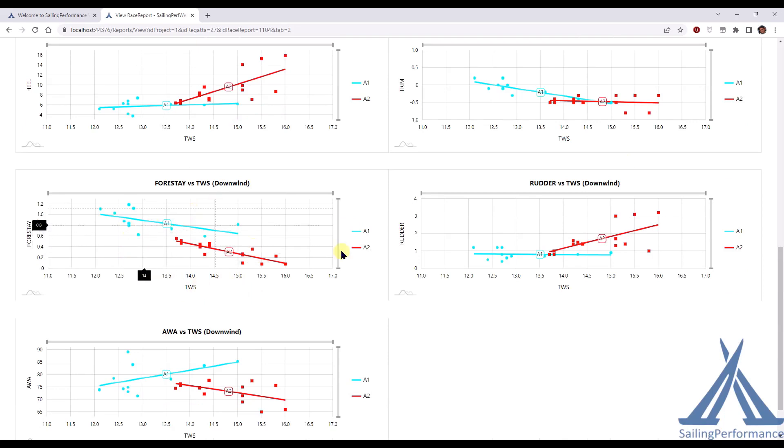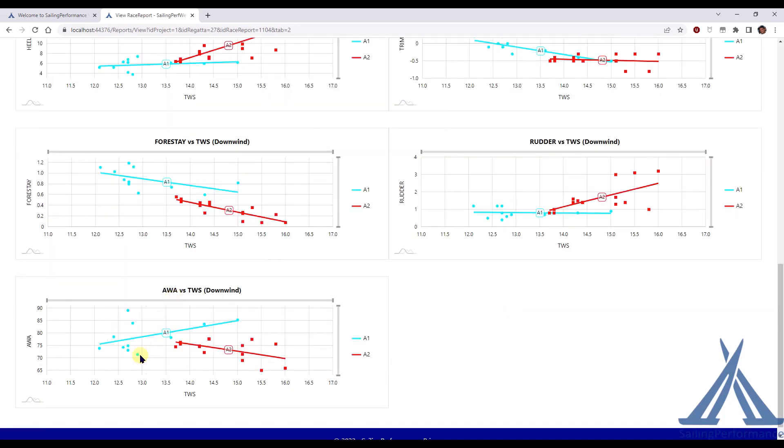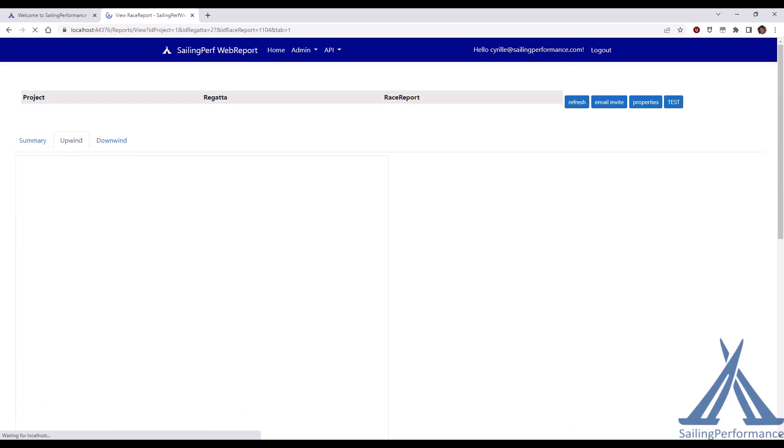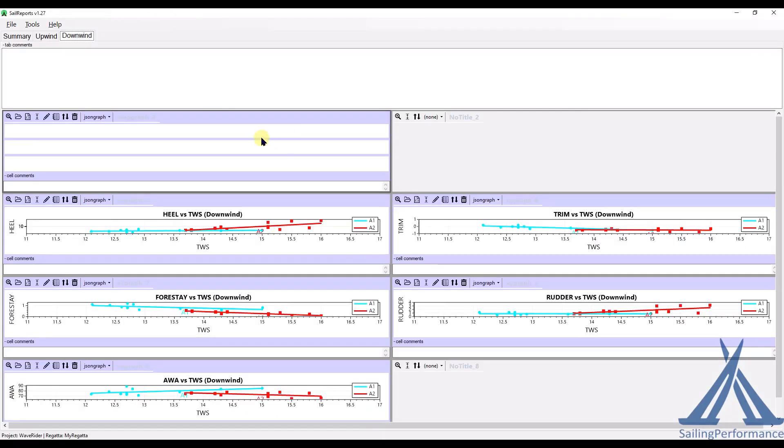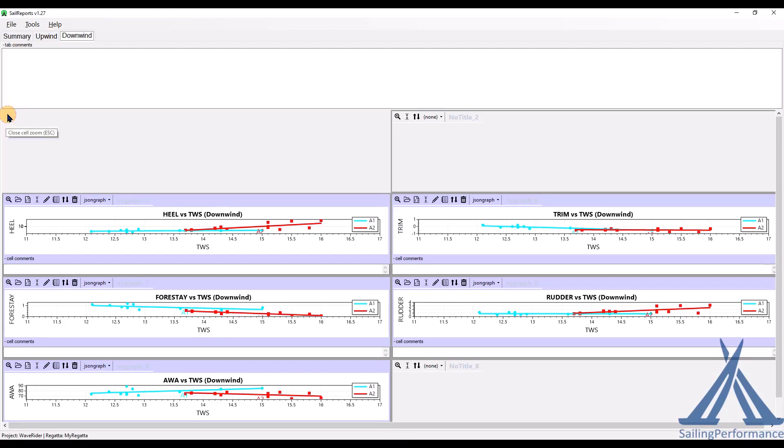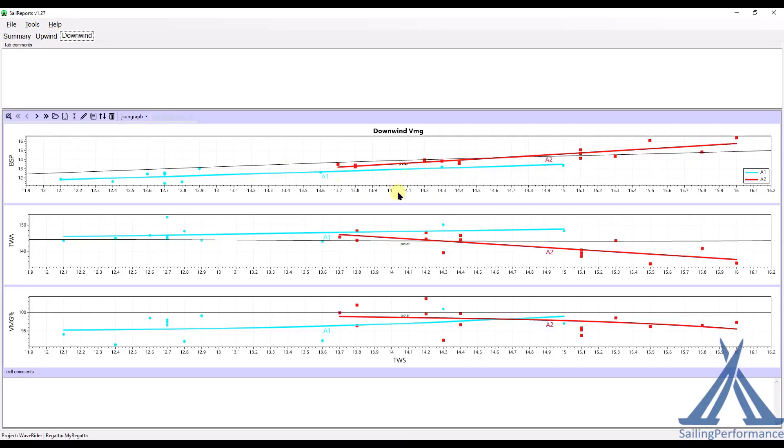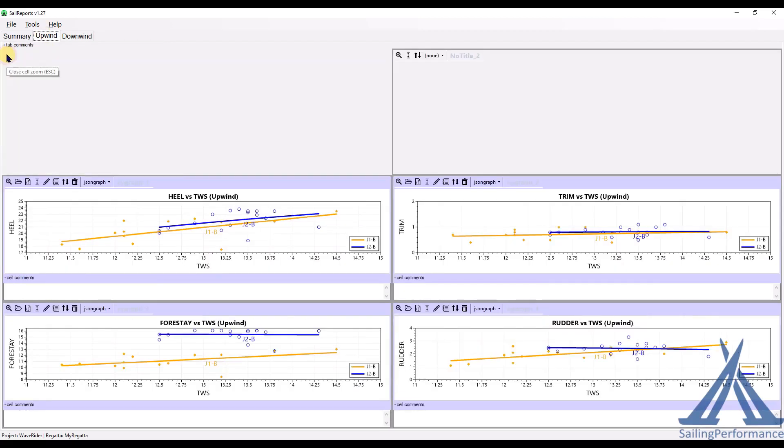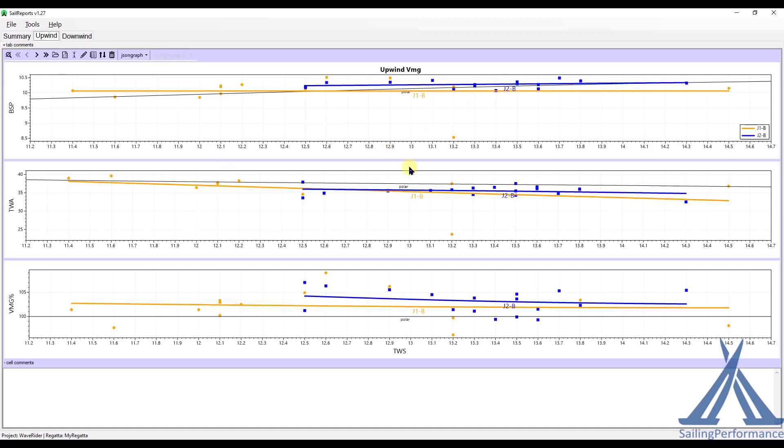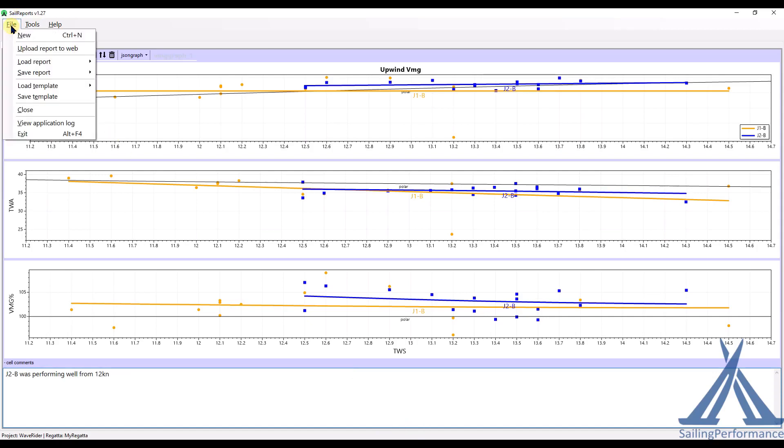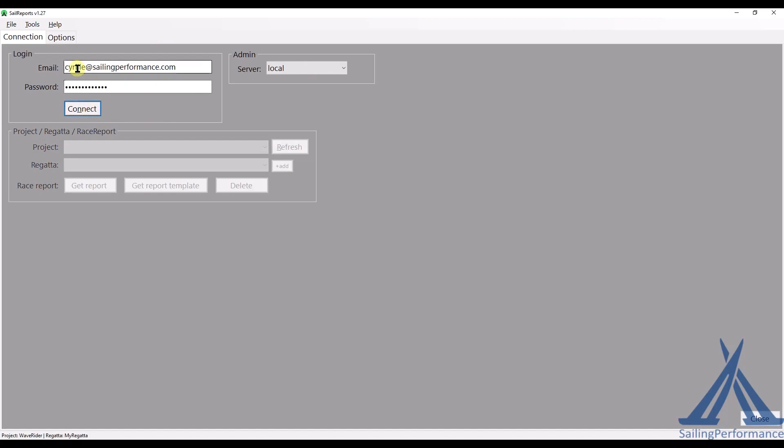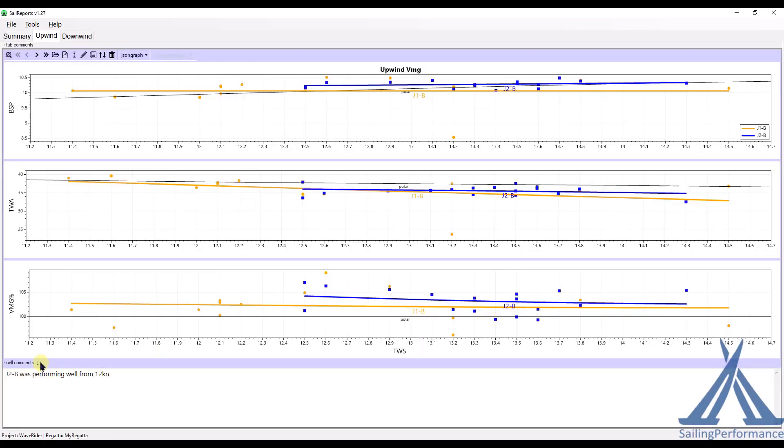Same thing, we've got all the graphs that we've asked for. I've added an apparent wind angle. All this is downwind for the different sails. Now if I go back to the upwind and I would like to add comments, so I can go back at any time in the sail reports. Go to the upwind here and maybe let's have a little zoom on, I don't know, we're in downwind, sorry. Zoom on this VMG graph and we can probably say that here J2B was performing well from 12 knots. I think I need to probably reconnect to the cloud at this stage, which is okay. Just connect here. Reconnected.